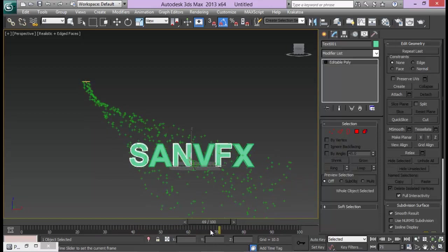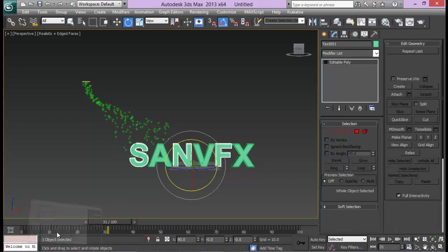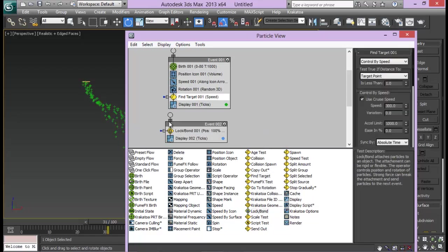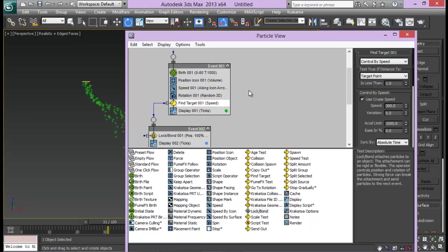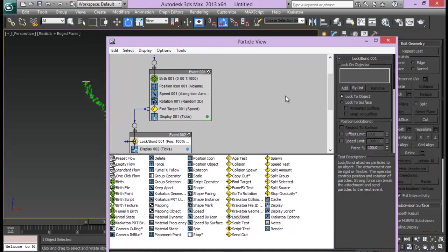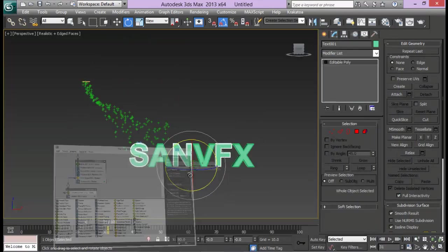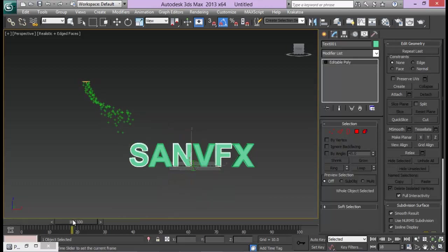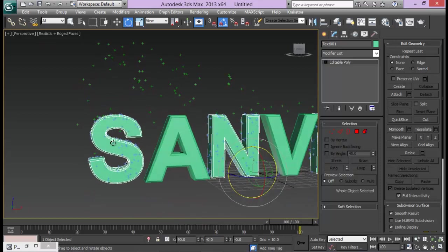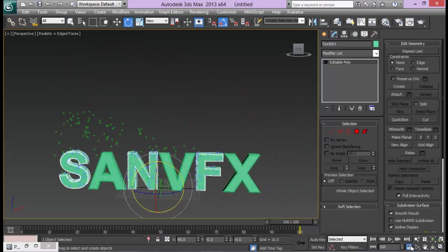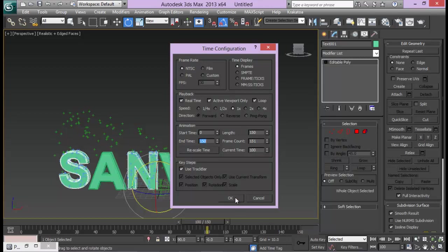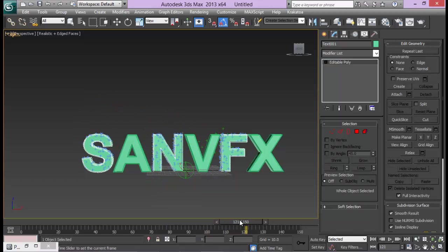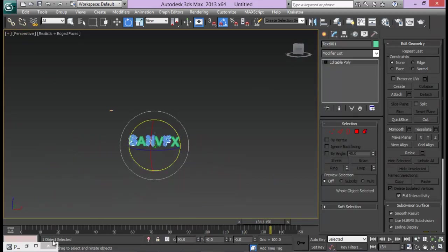Now what I want next is I want these particles to stick around with this text as soon as they touch them. So for that I'm going to create a new event. Lock bond. Drag it out and I'm going to just link my find target to this new event called event 002. Now go to lock bond, down here I need to add my object by list, text 001. Now let us see. Now you can see that our particles are attaching with our text. These blue particles, you can see right here, they are attaching with the text. Now let me increase my timeline to maybe 150. Now all the particles are attaching.